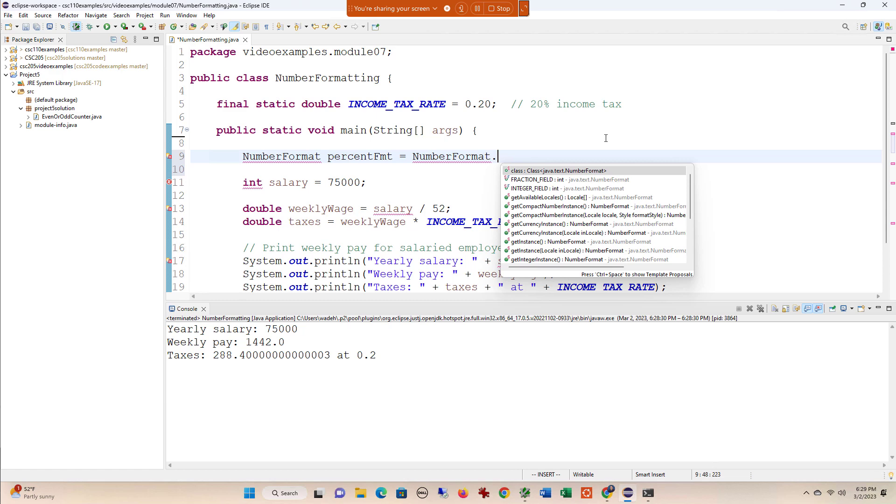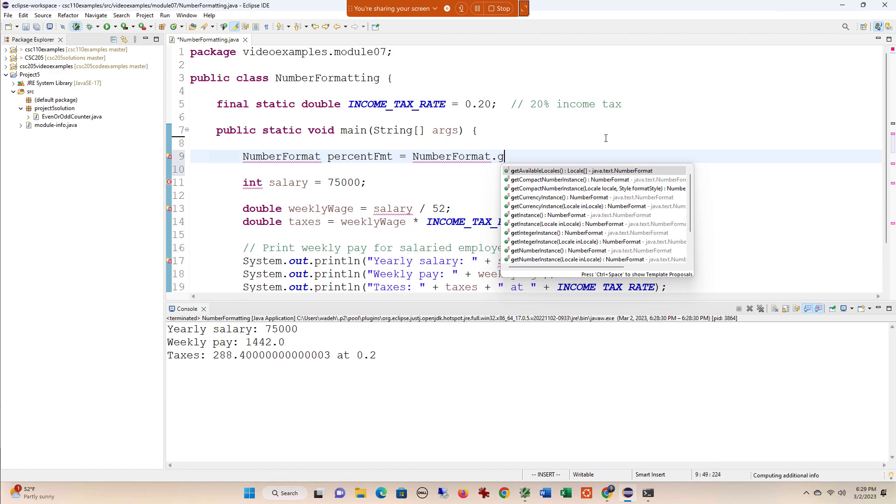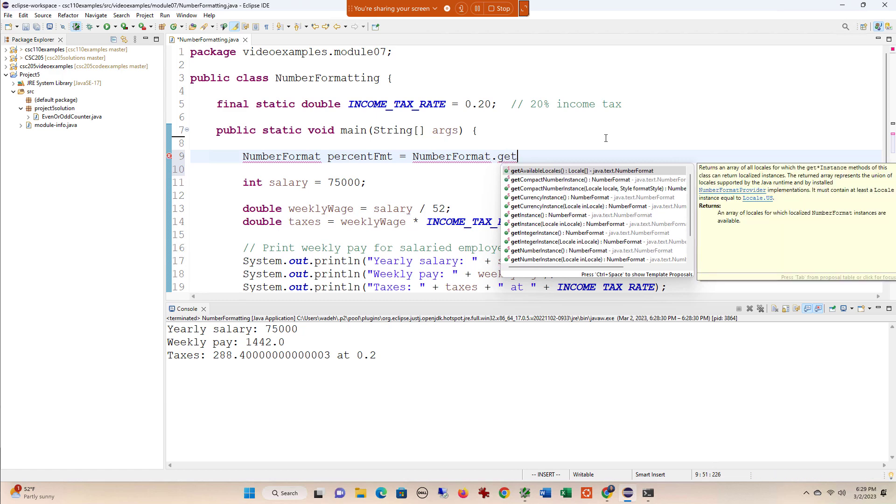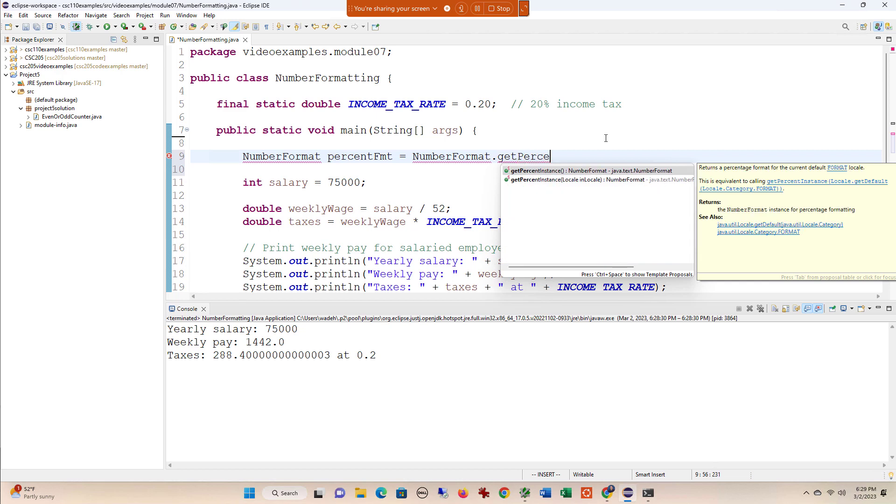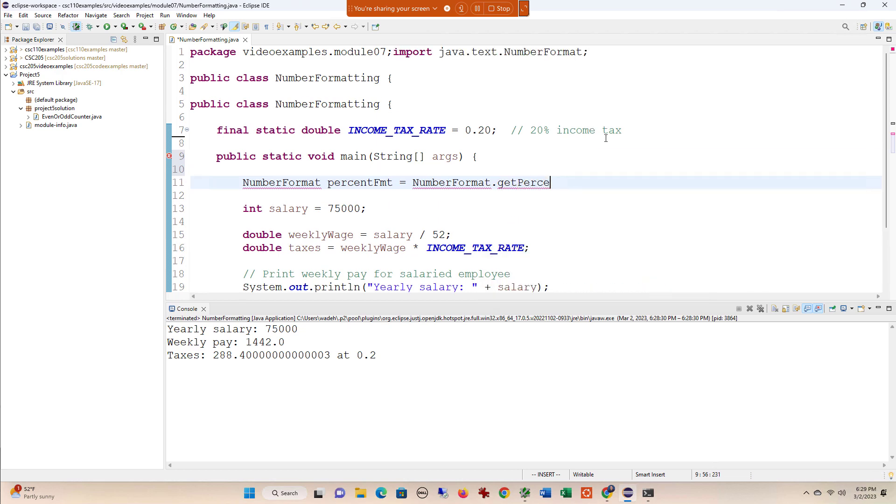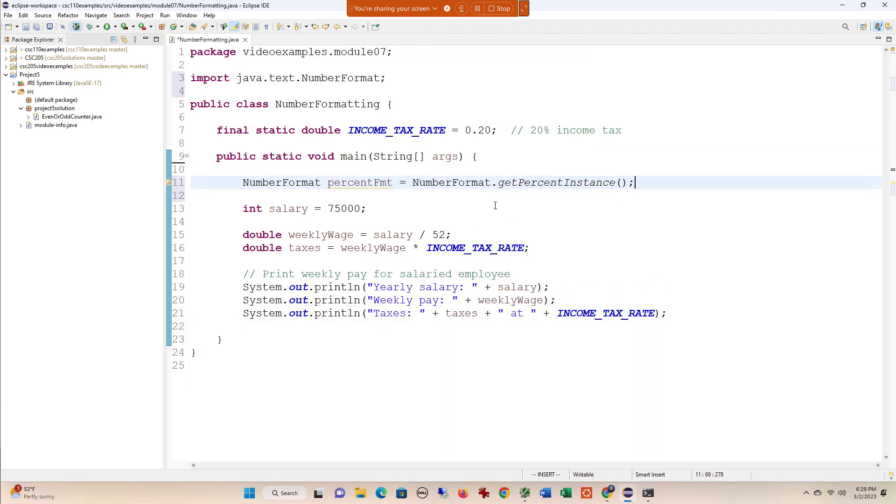I'm going to create this percentFormat object that's going to take the result of calling getPercentInstance, and what this does is create an object that's a NumberFormat set up to handle percents.